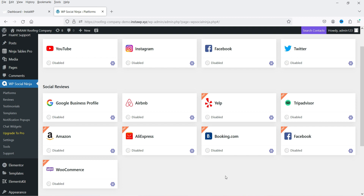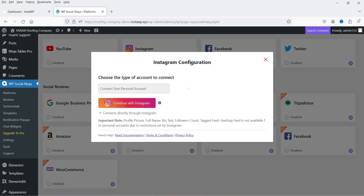In this video we're going to work on how to show the Instagram feed on the WordPress website. In upcoming videos I'll cover YouTube, Facebook, Twitter, and Google Reviews. Let's go to the Instagram option, click on Settings, and first it will ask you to connect your Instagram account.